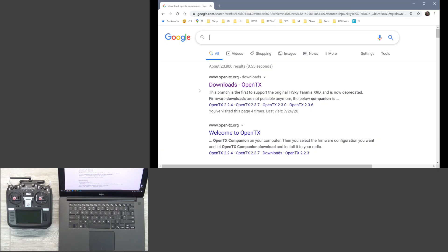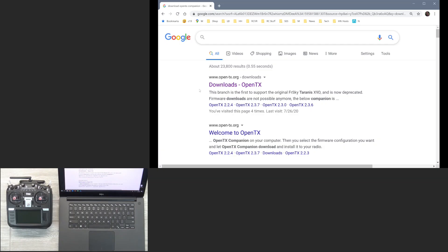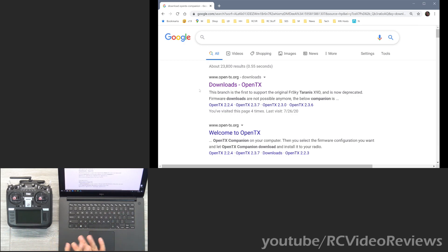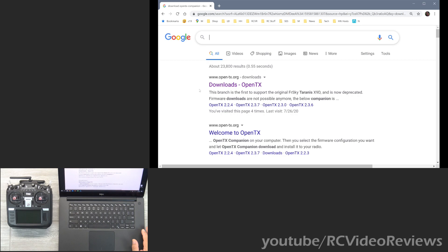Before we go any further, there are two things I want to say about upgrading firmware on any radio. The first thing is that the radio ships with a working firmware, so if you're not comfortable doing this kind of work or if you're concerned that this type of thing might brick your radio, then just stop.